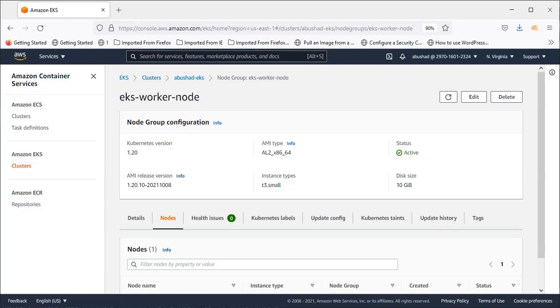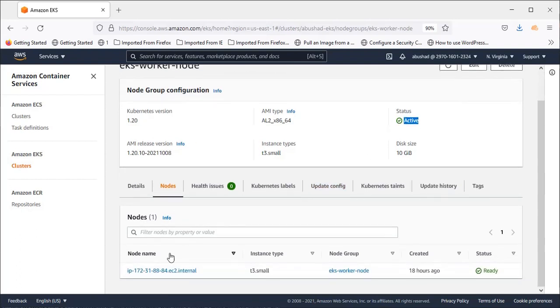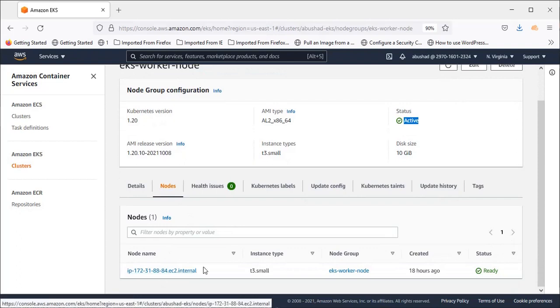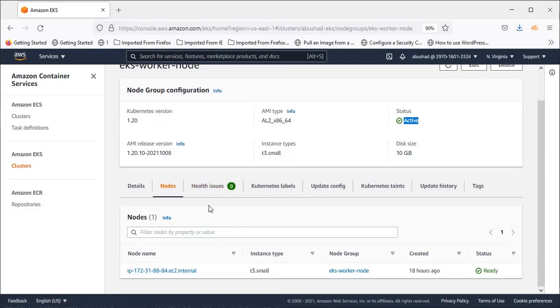Hello and welcome back. Now our node group configuration has been created and you can see here it is active and one node is created and that is also ready. So this has created our node group configuration with a single node.